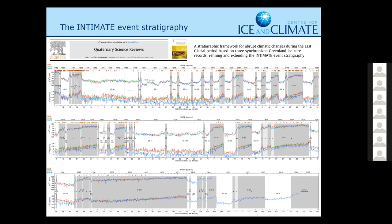Some of these periods are just 100 years long. I think GI-15.1 is one of the shortest ones, just around 100 years. So we now have all the events down to basically what is recorded in the ice, because we have all these high-resolution records available from three cores. It was also a democracy exercise — both between the people involved, but also between the records — to decide which events are large enough to get a name and which aren't.